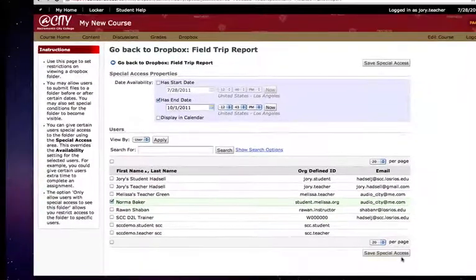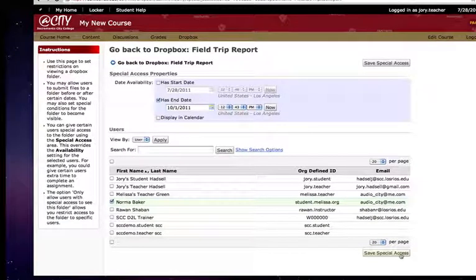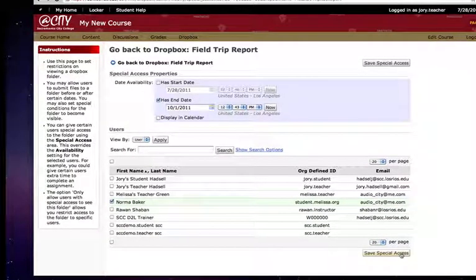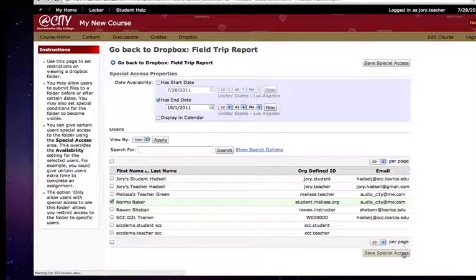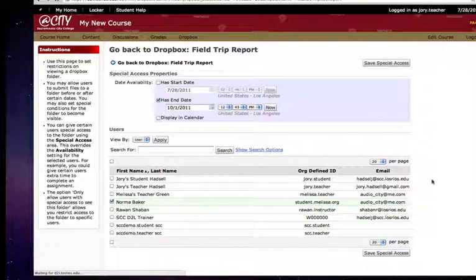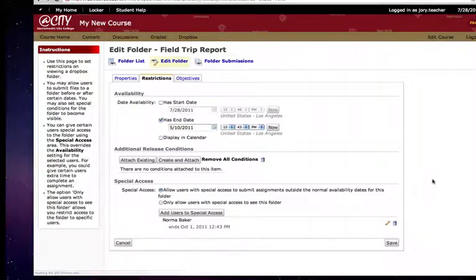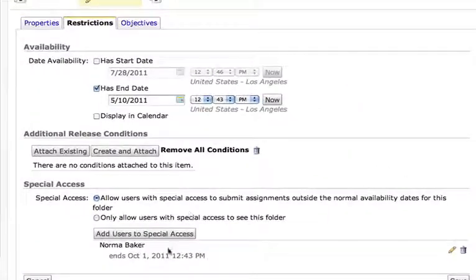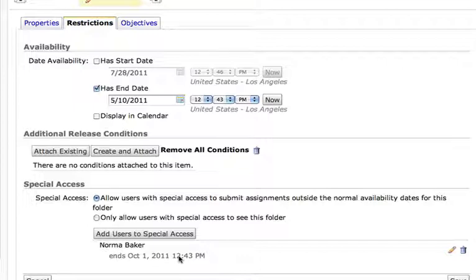Now when I save that special access you'll see on the following screen where it'll show Norma's name and it'll show the due date for her to submit. So again, here it is right here. Norma Baker has special access that ends on October 1st at 12:43 p.m.